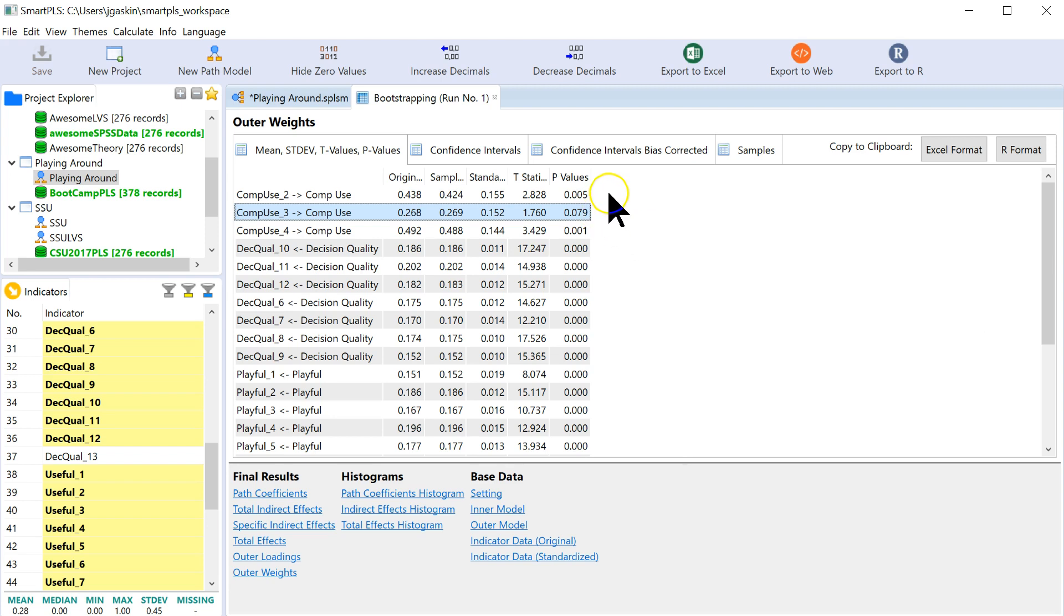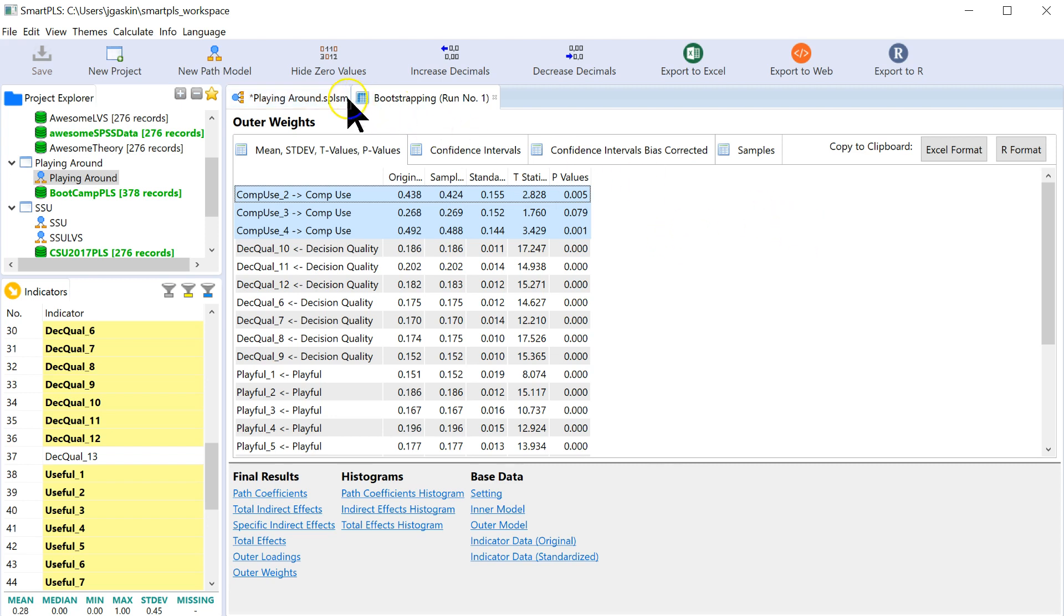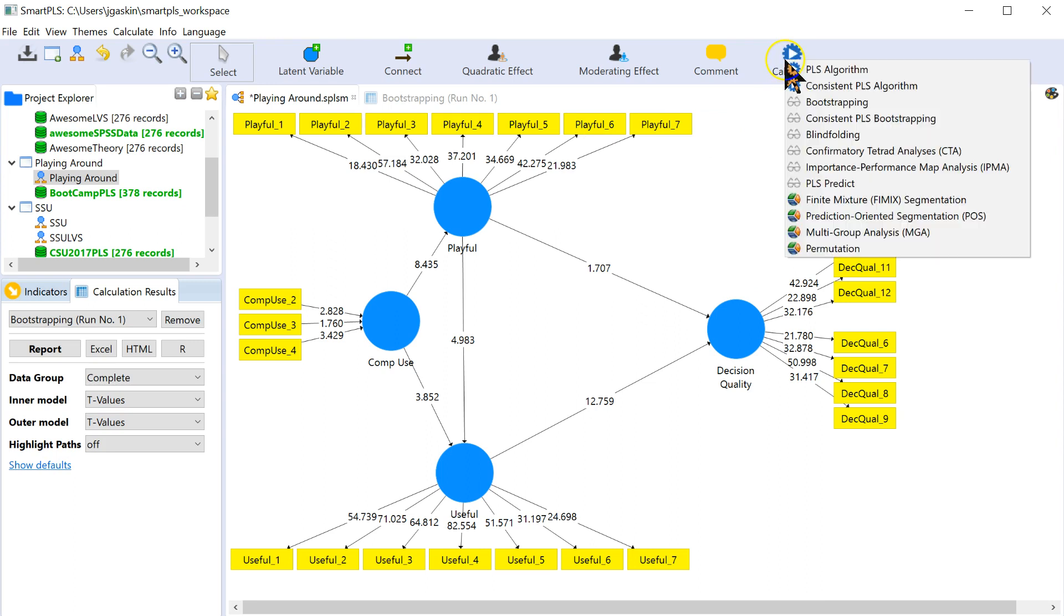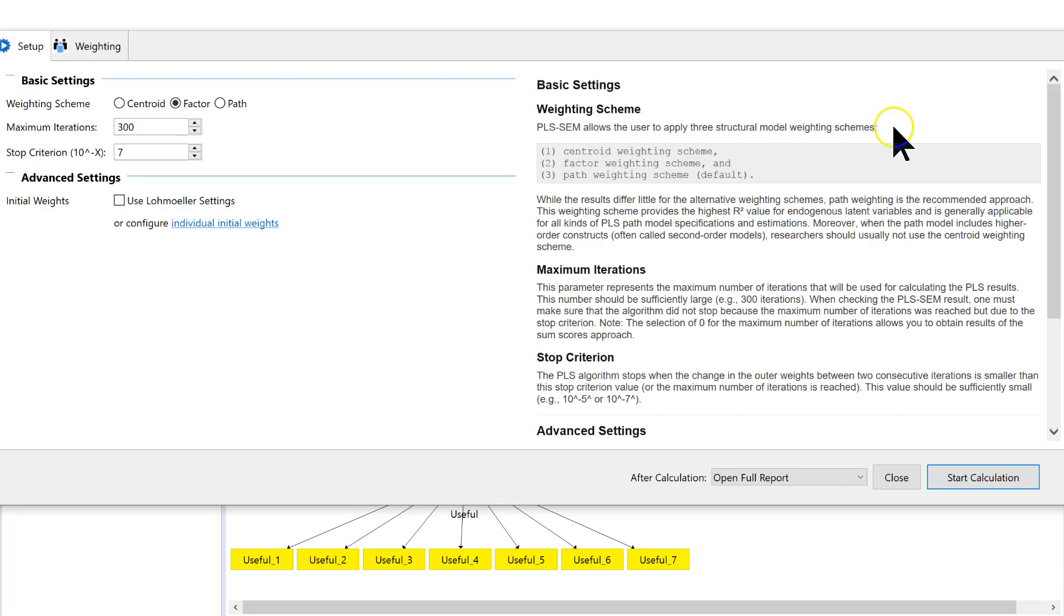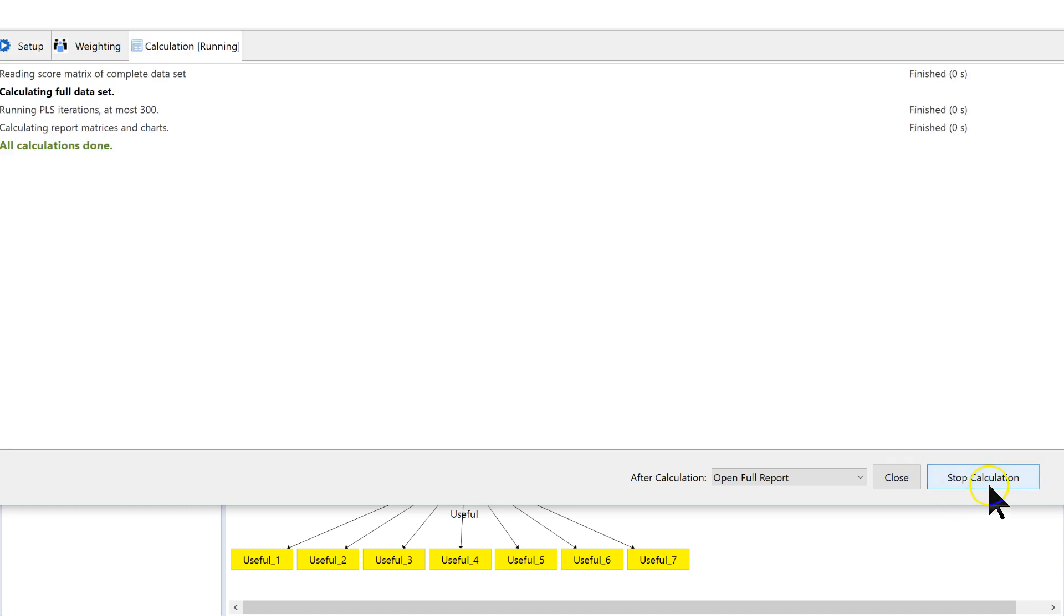So this is part of our evidence for a quality formative factor. Now let's go look at the variable inflation factor. To do that, you actually have to go back and rerun the PLS algorithm. You could also use the consistent, but since we're focusing on a formative, right now I'll just leave it at the regular PLS and hit start.